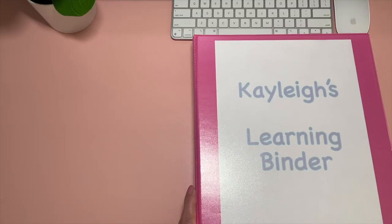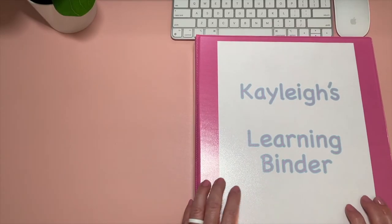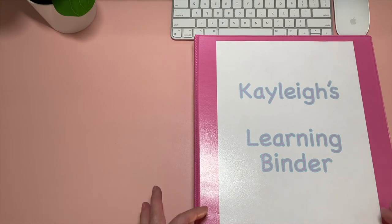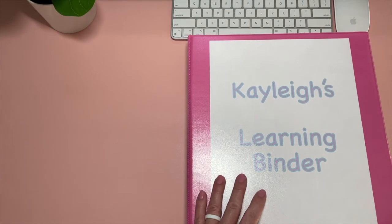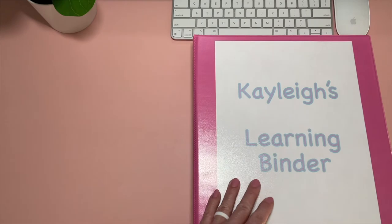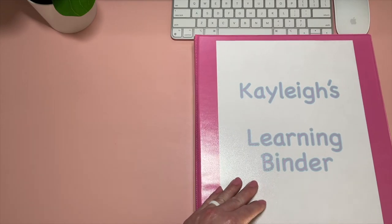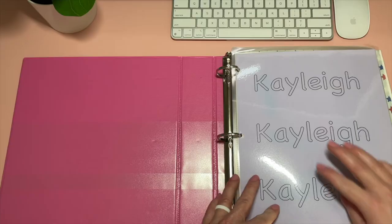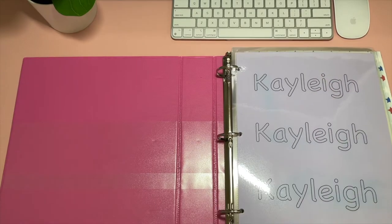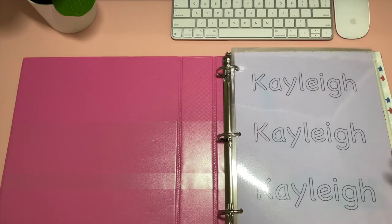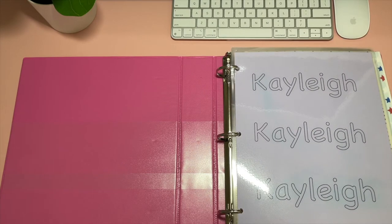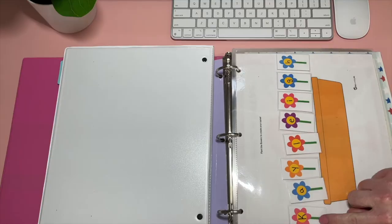And now I have Kaylee's learning binder. This is the one that she does more for fun and extra practice, but we do not pull this out all the time. I definitely use the other two binders more than I use this one. So here is Kaylee's name. In the back of hers is the same. It has her first, middle, and last name for her to trace as well.